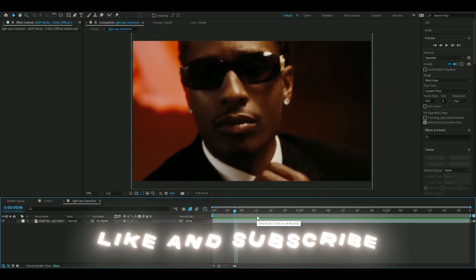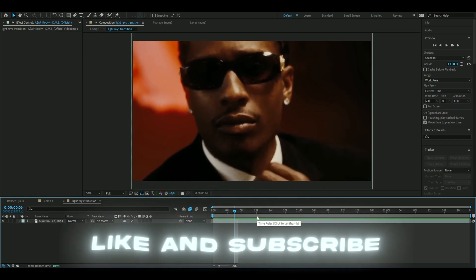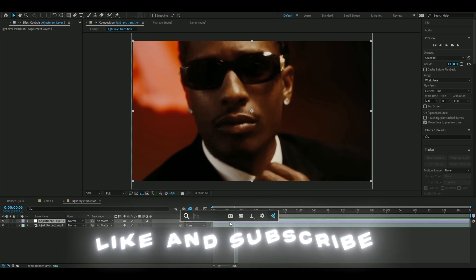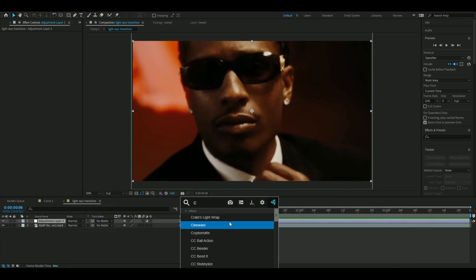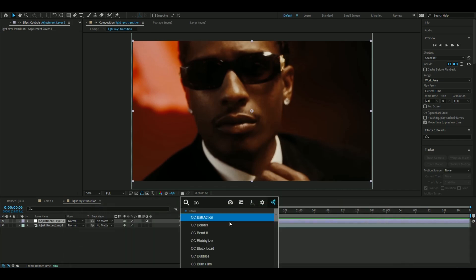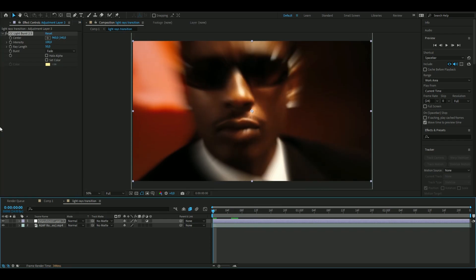an adjustment layer by pressing ctrl alt y and here you're going to add cc lightburst 2.5. I think the 2.5 might depend on which after effect version you have. I have after effects 2023 but I still think the effect should work the same.